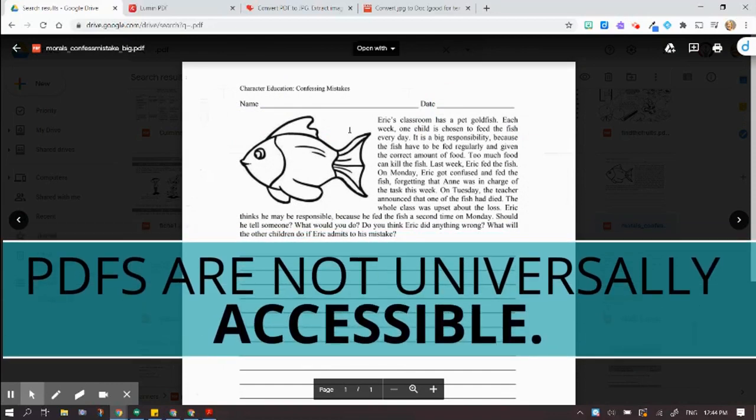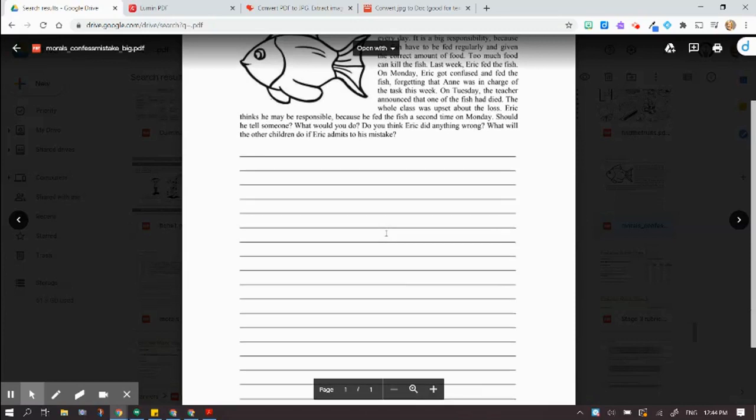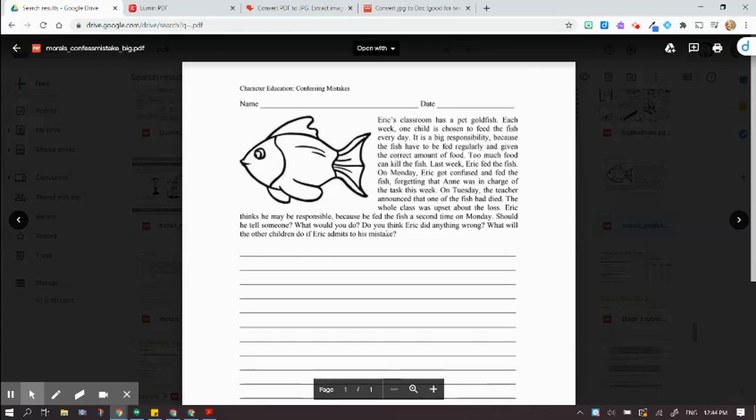All right, so here's the document that I want to be able to put into a usable format for my students to use.